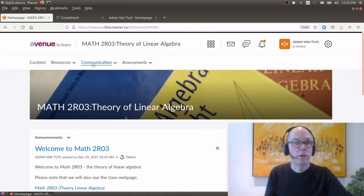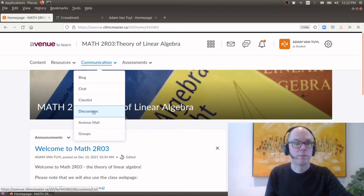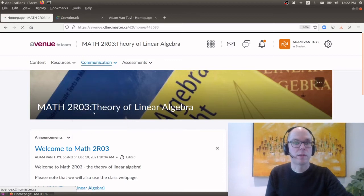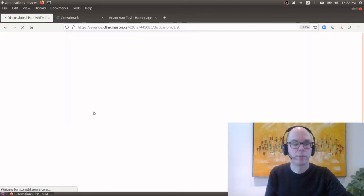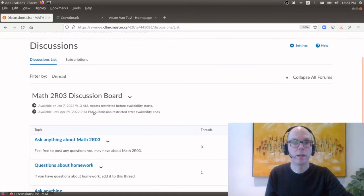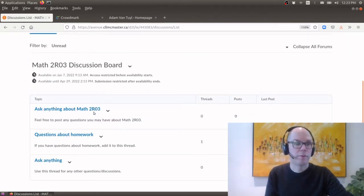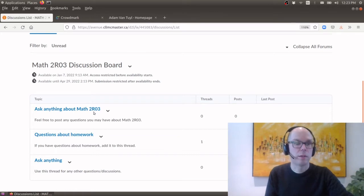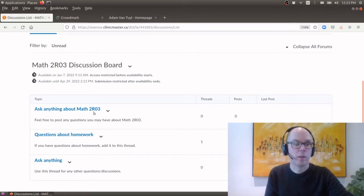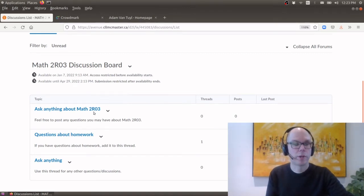The one thing I will be using under the communication tab is I have set up a discussion board. And a discussion board I've set up three different topics and if you have any particular questions you can post into the discussion board.